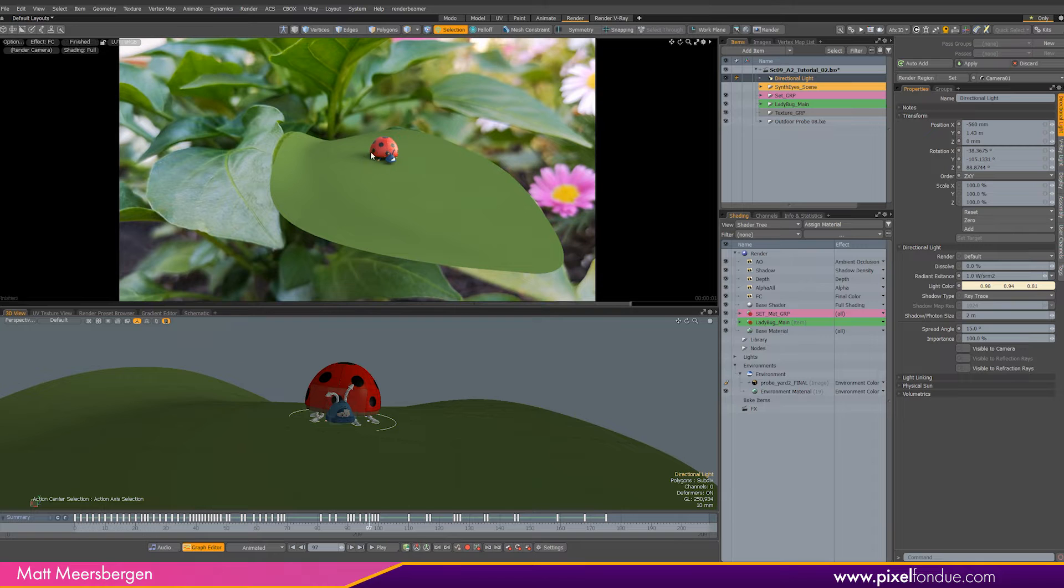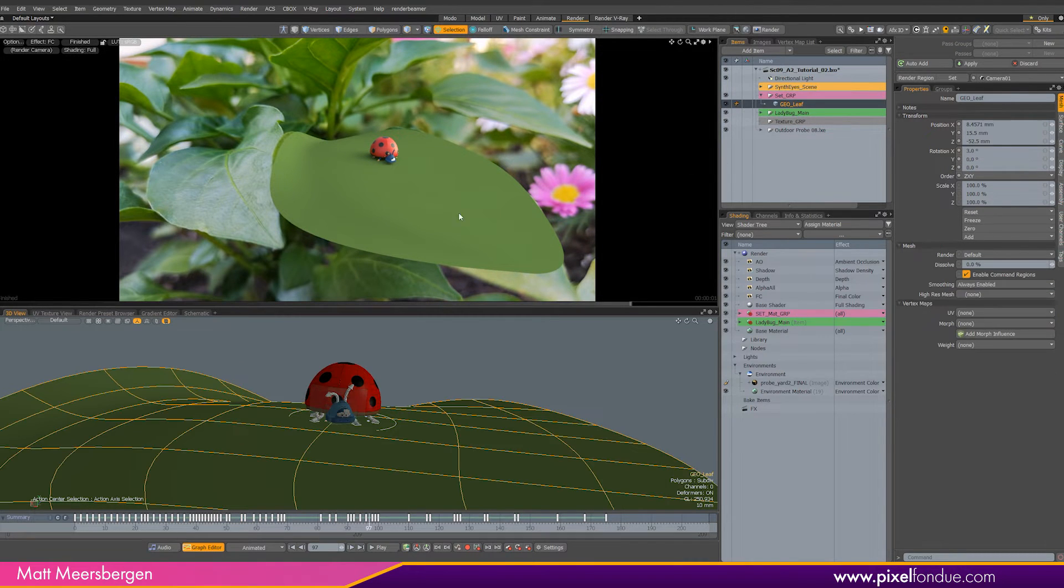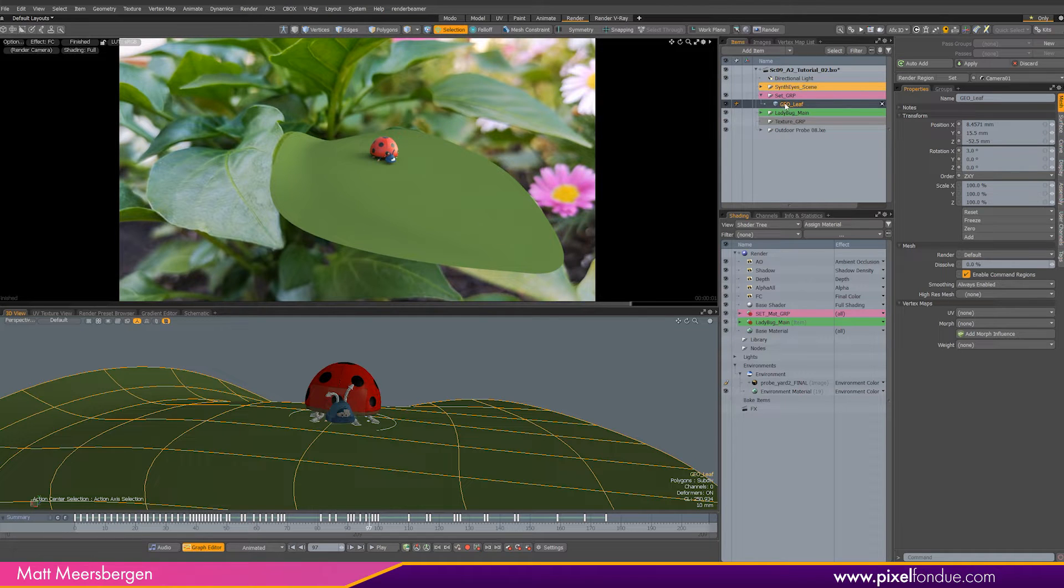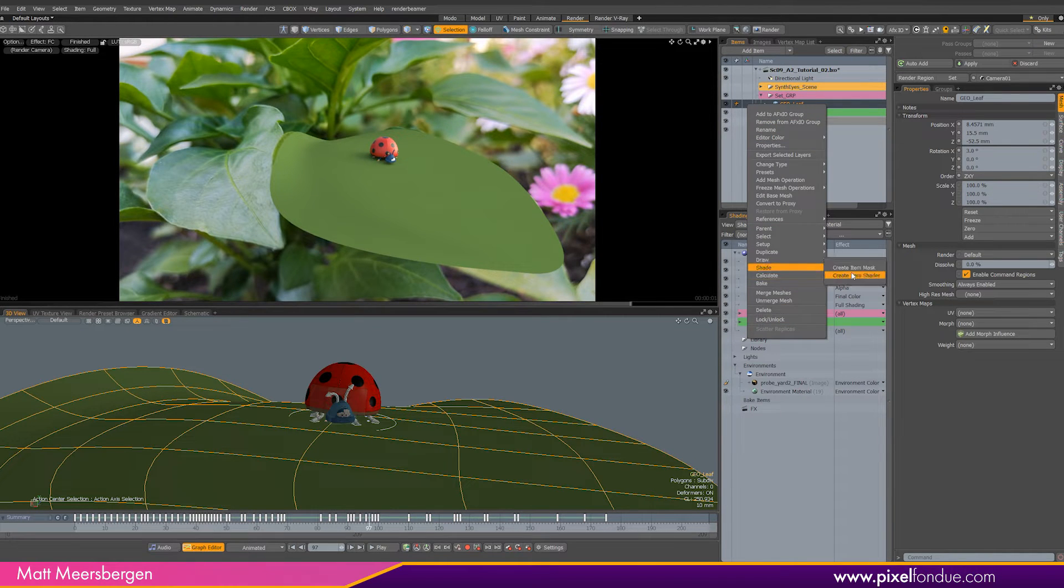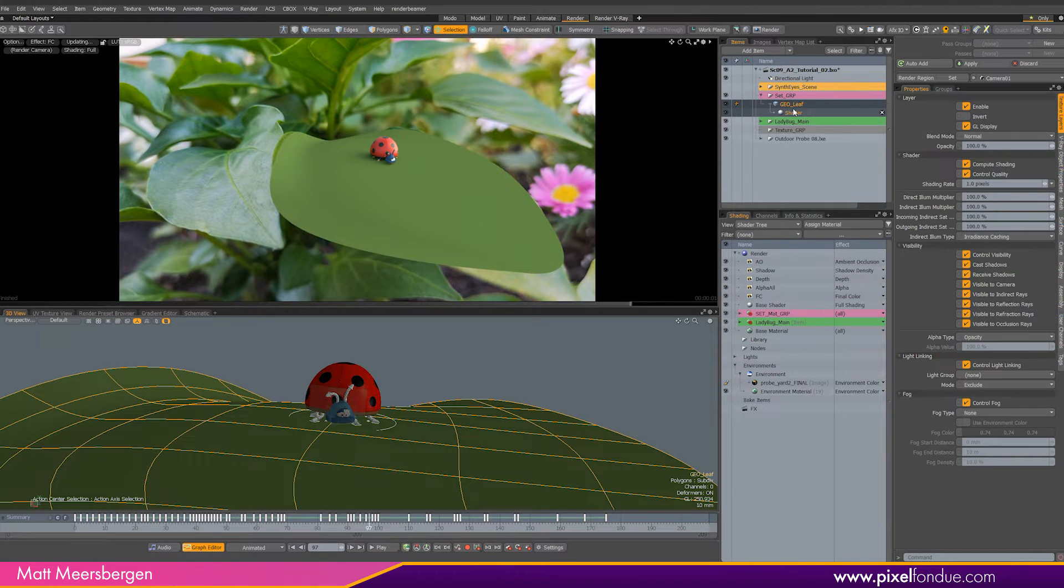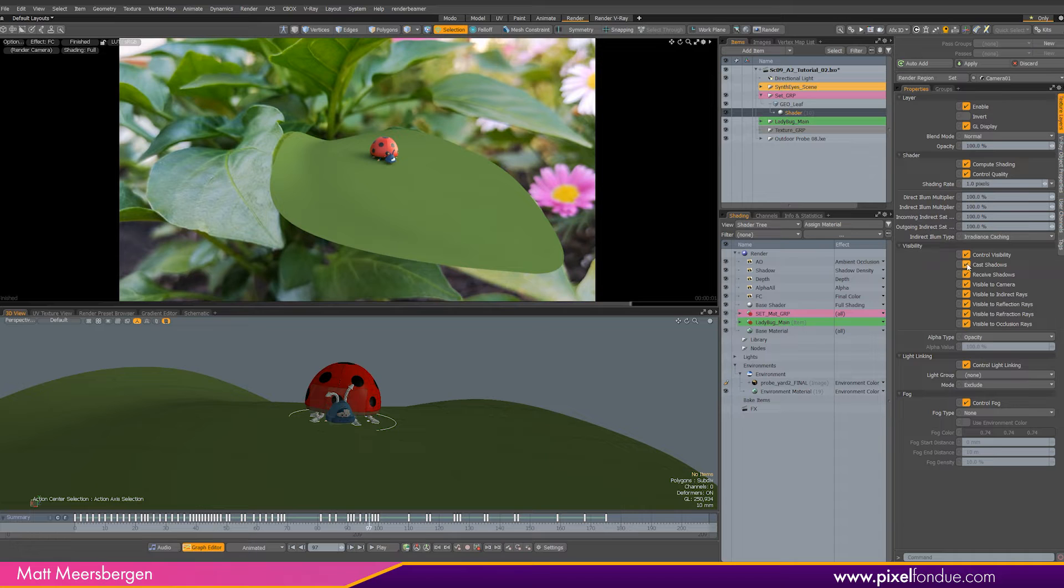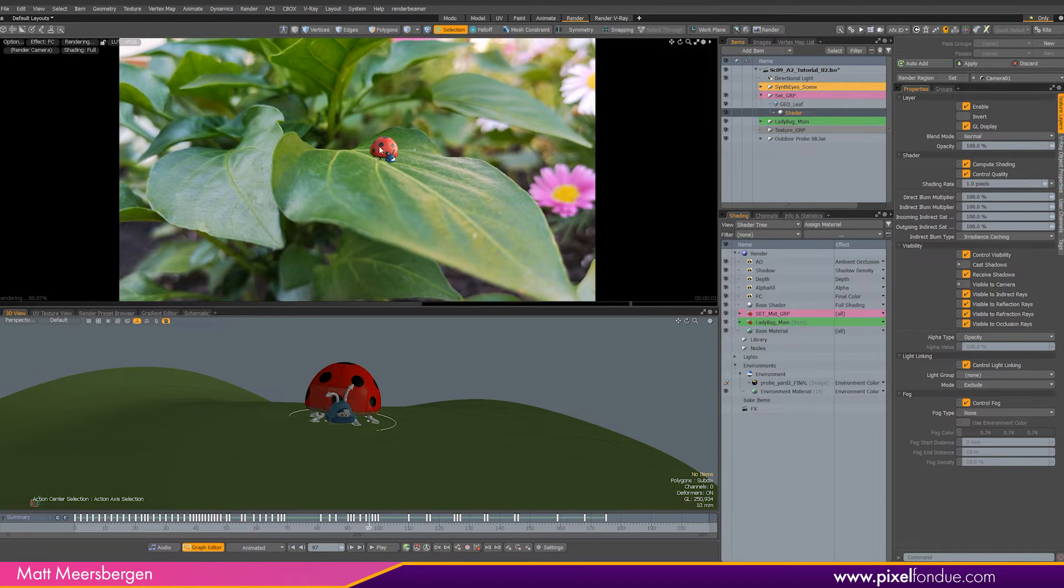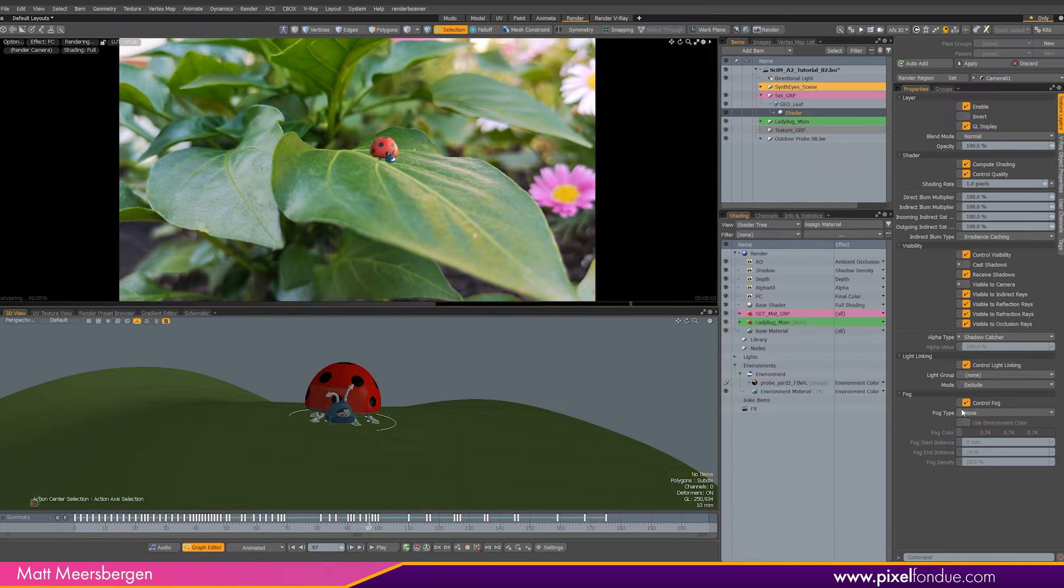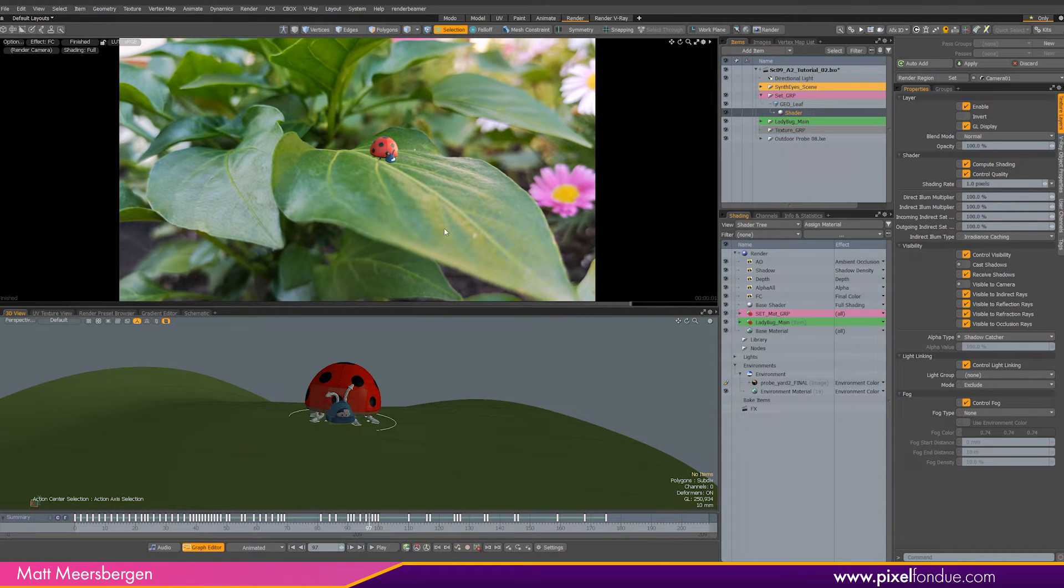Okay, now for the leaf. We don't want it to be visible like this in the render, so we need to add a shader item to the mesh. This allows me to control the visibility and a heap of other settings only for this item. Firstly, the leaf is not casting any shadows. We don't want it to be visible to camera for now. And we want it to be a shadow catcher in the alpha type. The color will still bounce off with the GI onto the character though. This is a powerful tool in the Modo rendering toolkit.